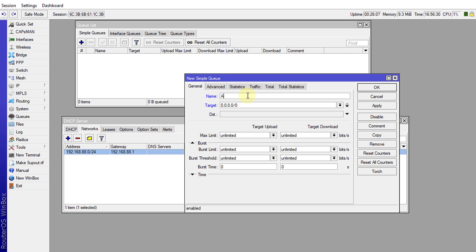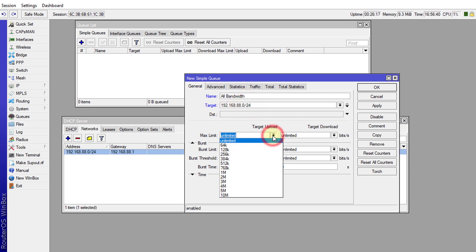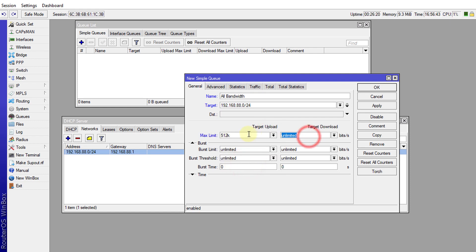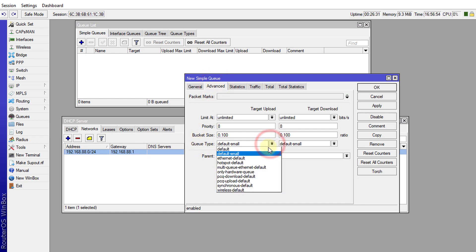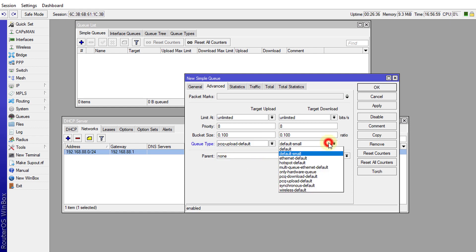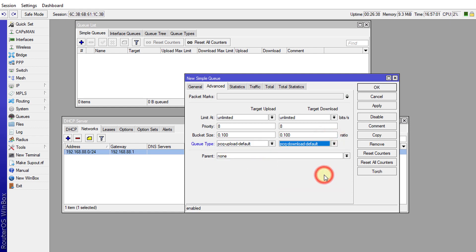I'm going to call this one all_bandwidth and the target would be my subnet, and the limit would be 512 kilobits. Download limit would be 6 megabits. In Advanced I'm going to set the queue type to be PCQ upload default for the upload and PCQ download default for the download.